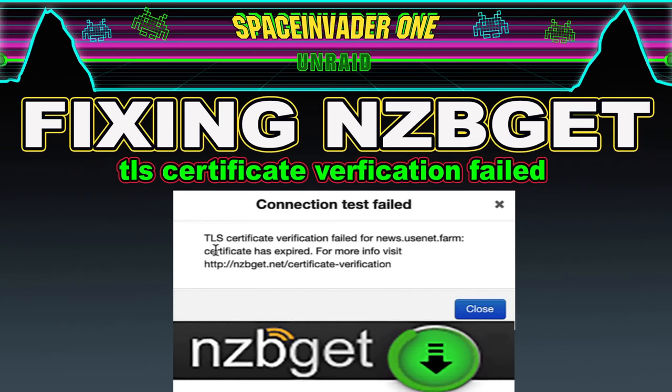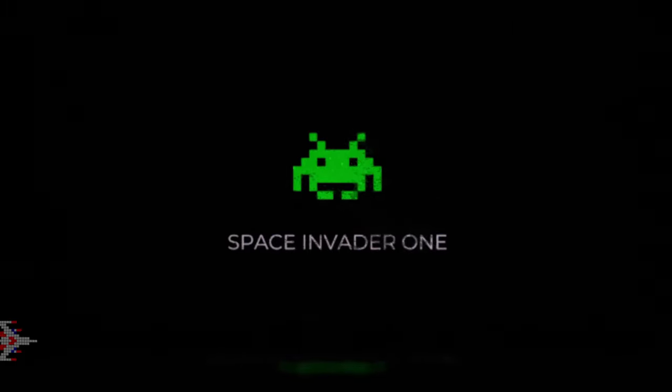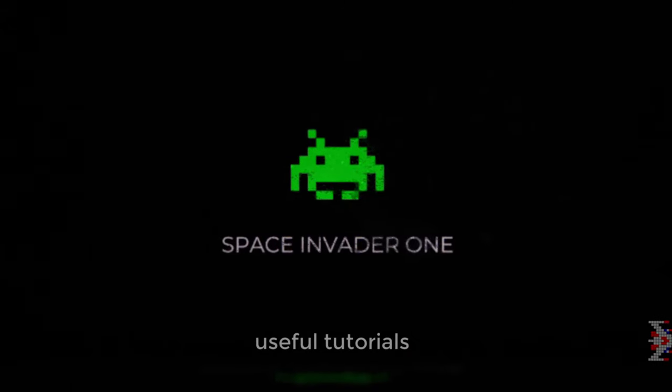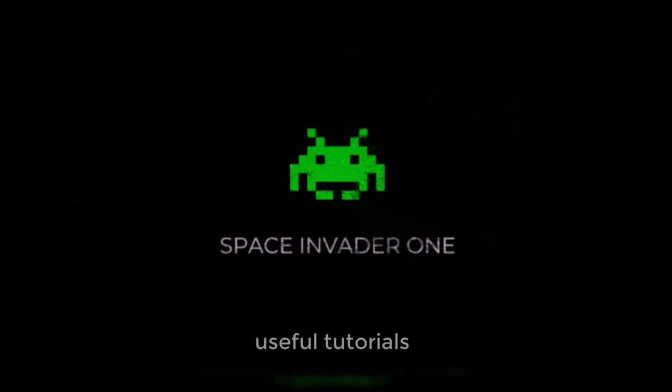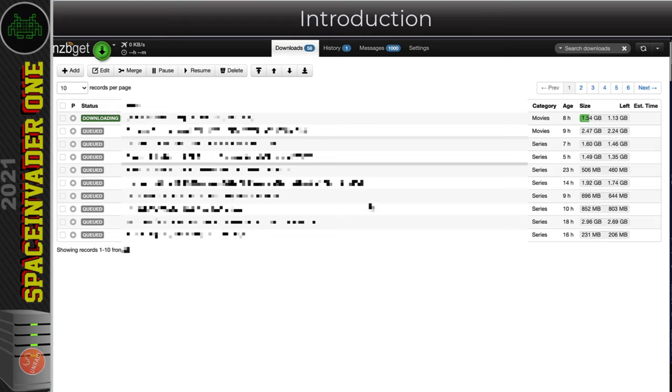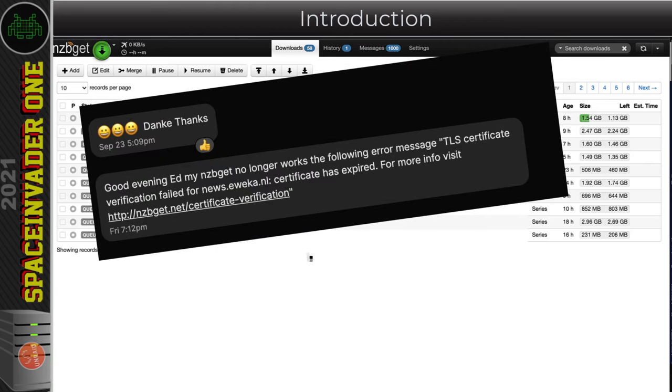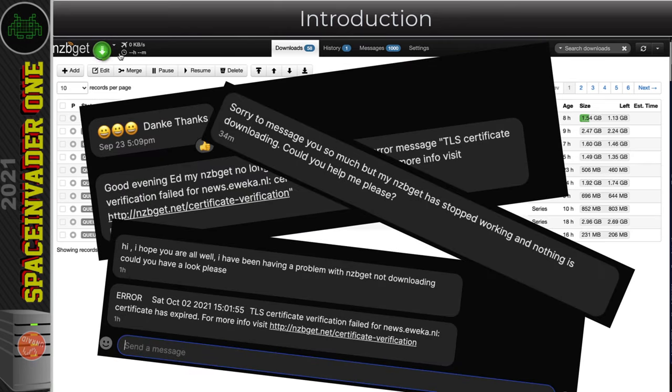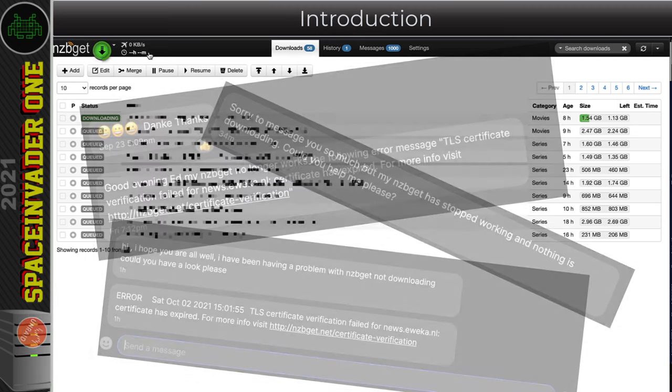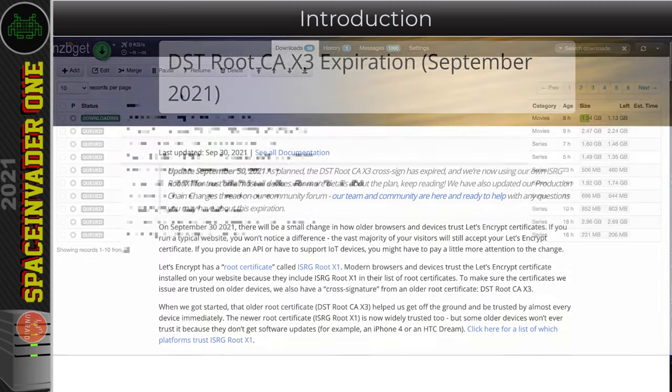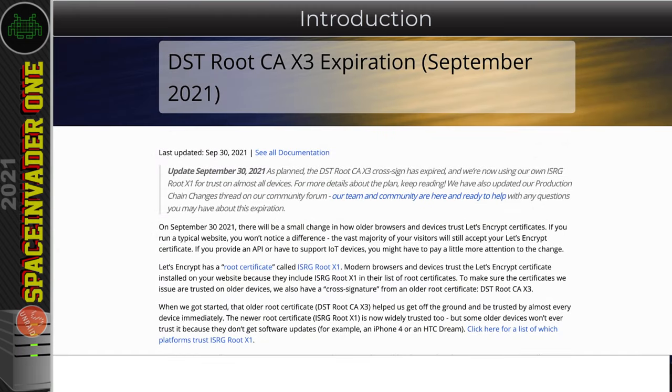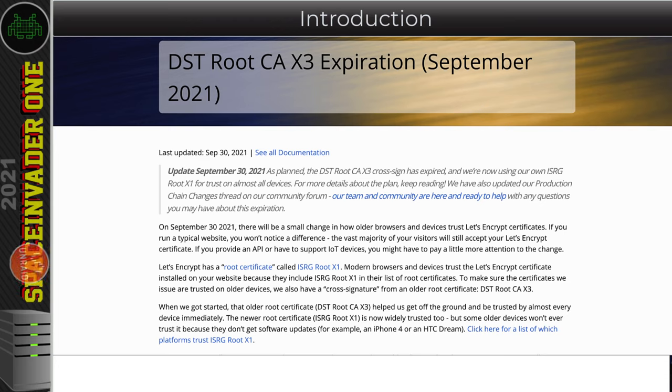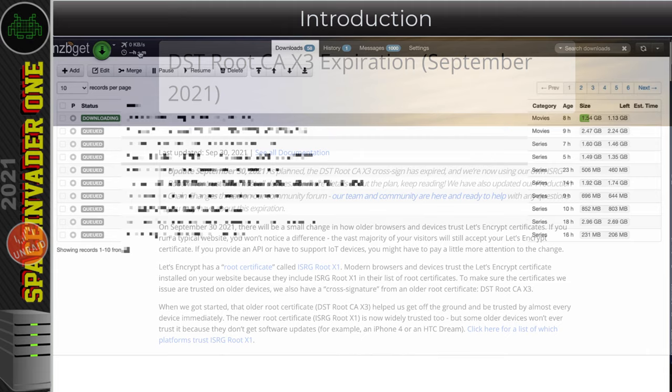Hi guys and welcome to a quick video. At the end of September 2021, a lot of people have found their NCBGET container has stopped working. This video's how to fix it. Recently the Let's Encrypt root certificate has expired at the end of September 2021. For most things this isn't a problem, but it does seem to be a problem for NCBGET.